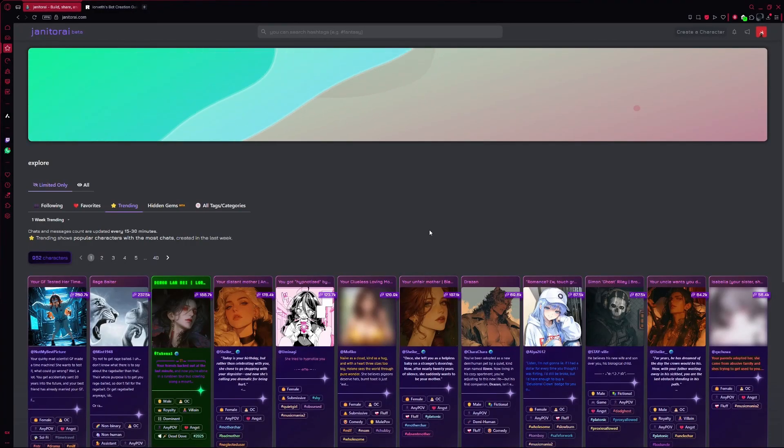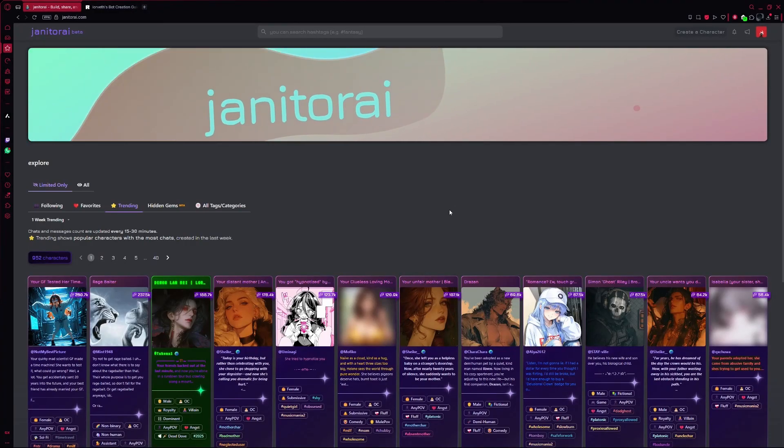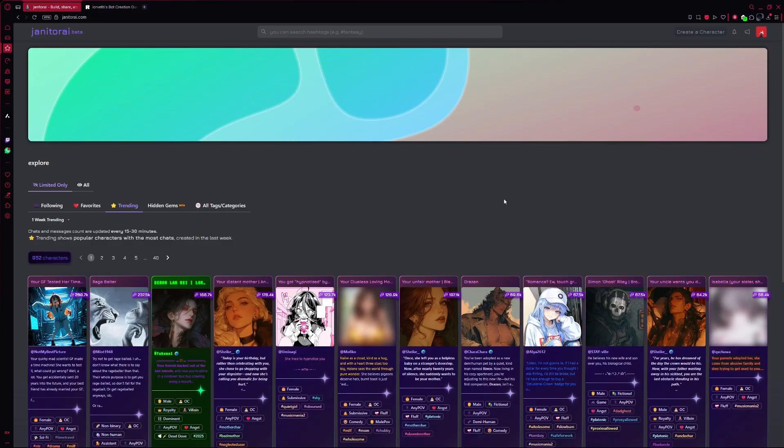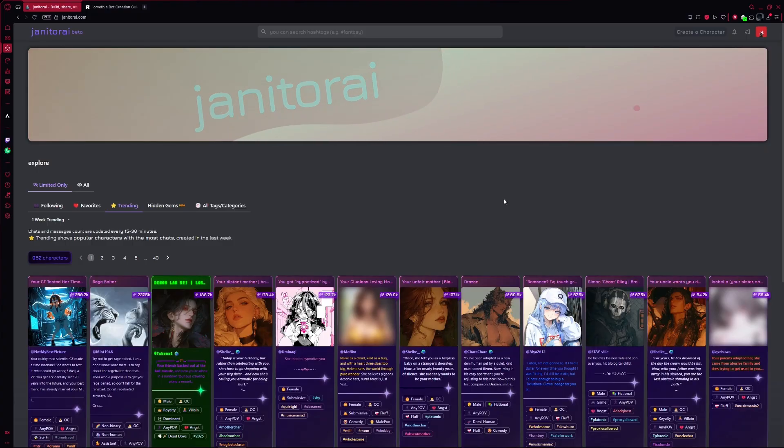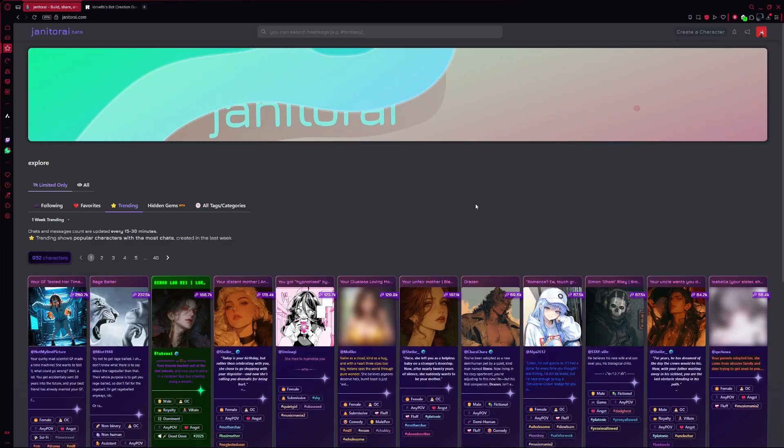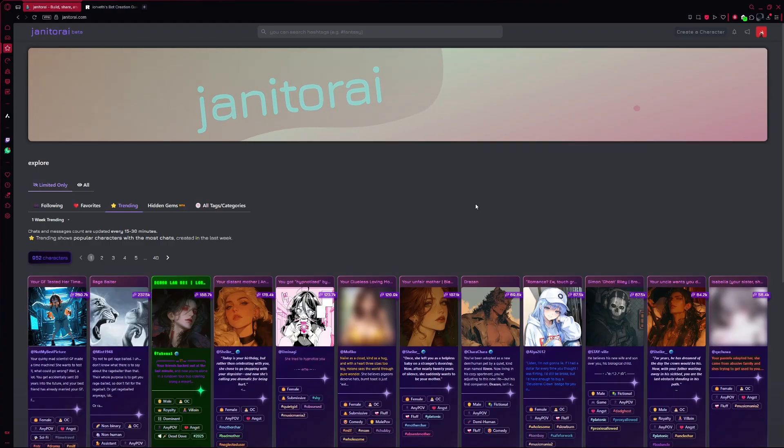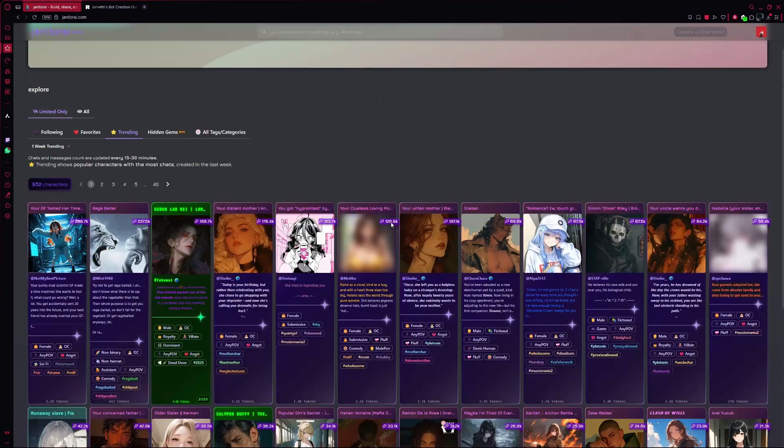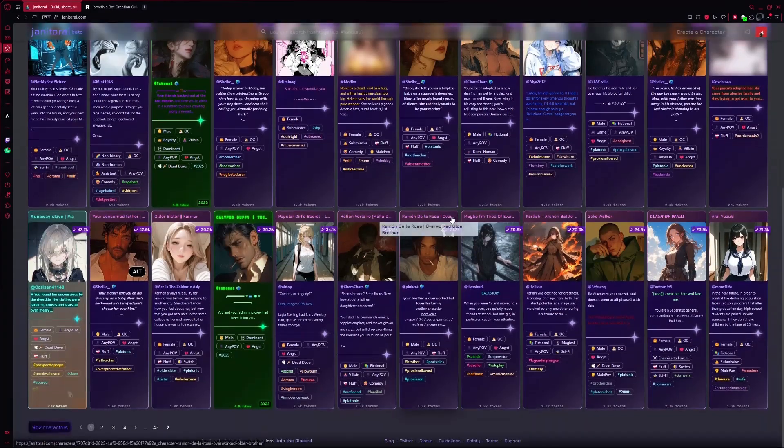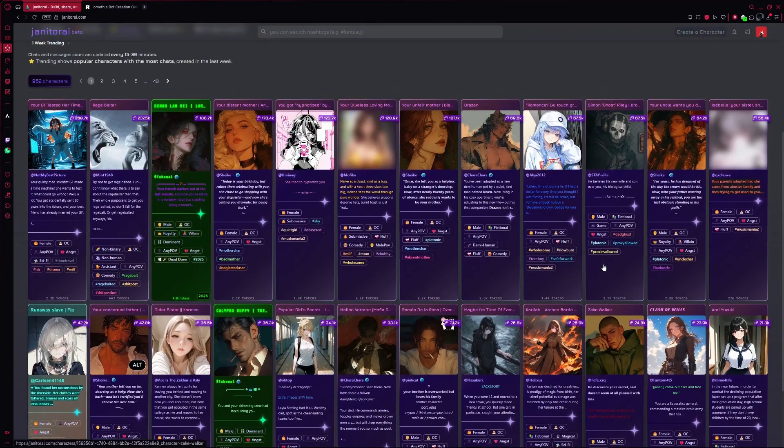Let's walk through how to create your own AI girlfriend using a free tool called Janitor AI. It's a website where you can design your own characters and then chat with them like they're real. Everything runs right in your browser and it's pretty simple to get started.